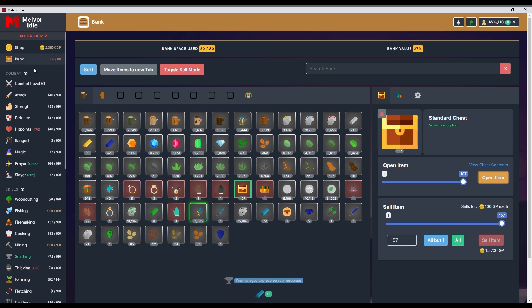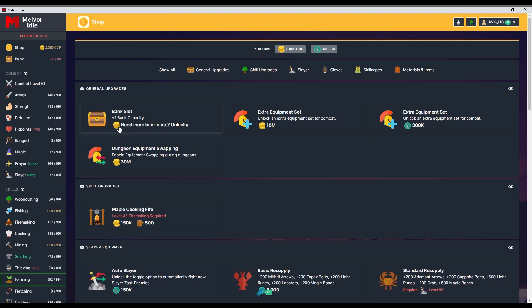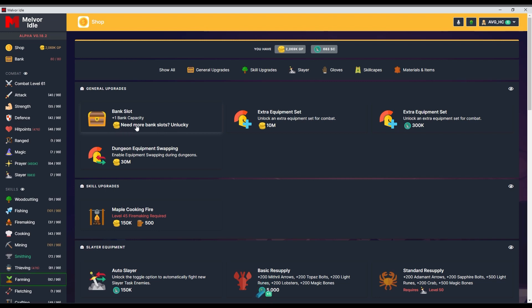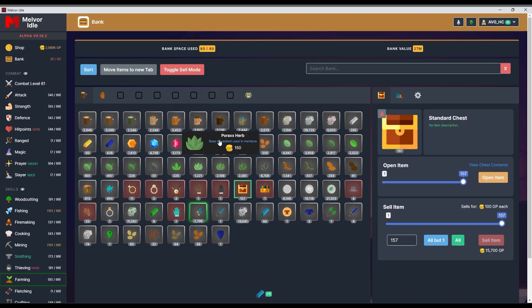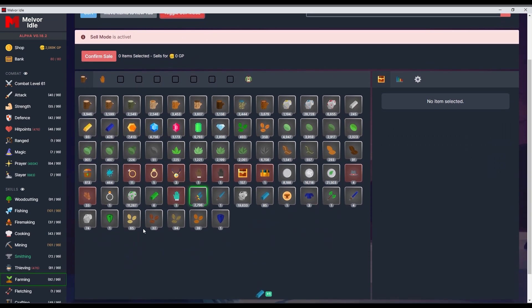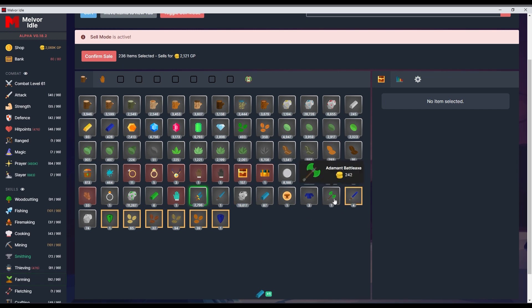One of the things that I discovered is that it doesn't seem like I can buy anything further than 80 in hardcore mode. I could be wrong. Write in the comments if I'm right. It said, need more bank slots? Unlucky. So I have to manage. I am because I'm hoarding a lot in the other mode. So I have to manage it.